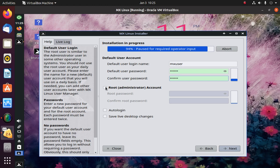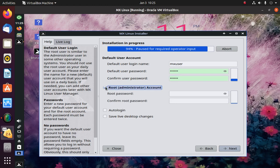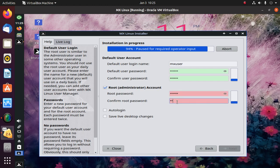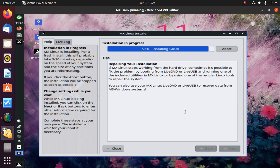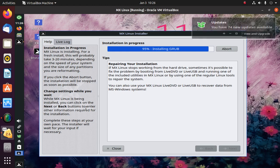Create a root account, then click on Next.